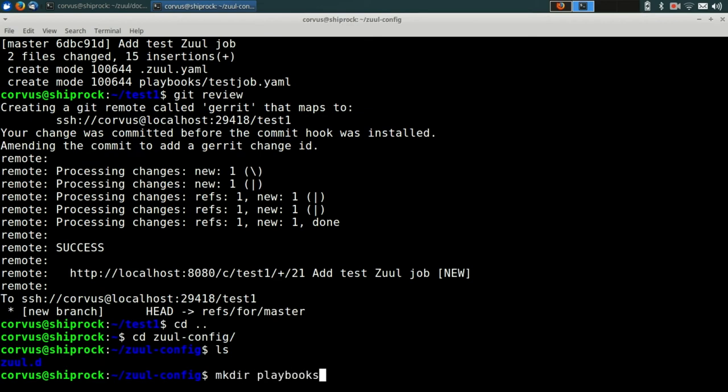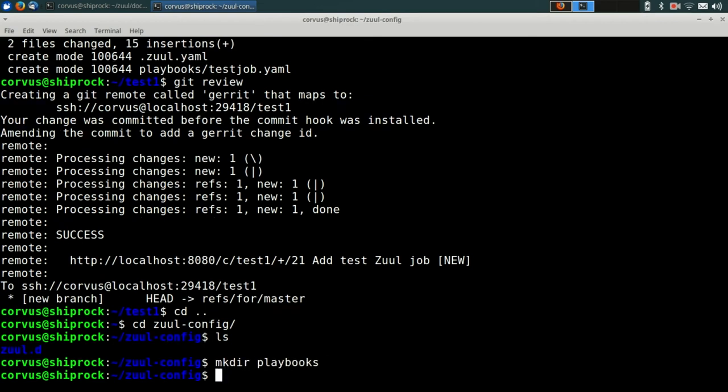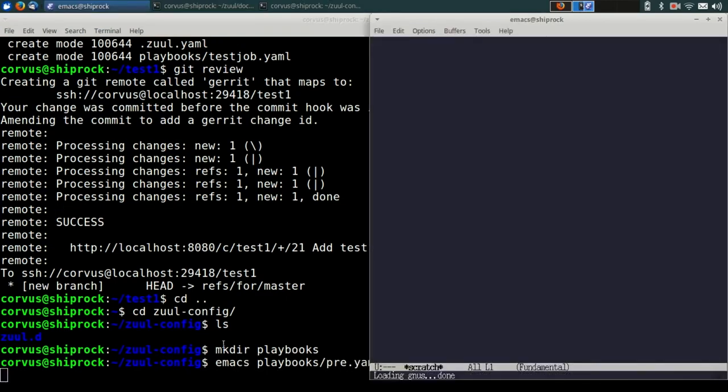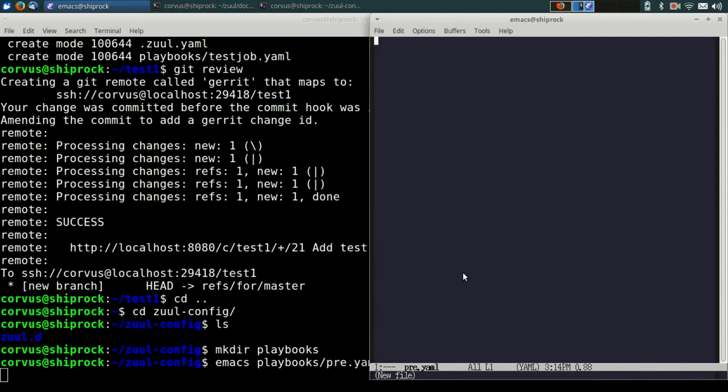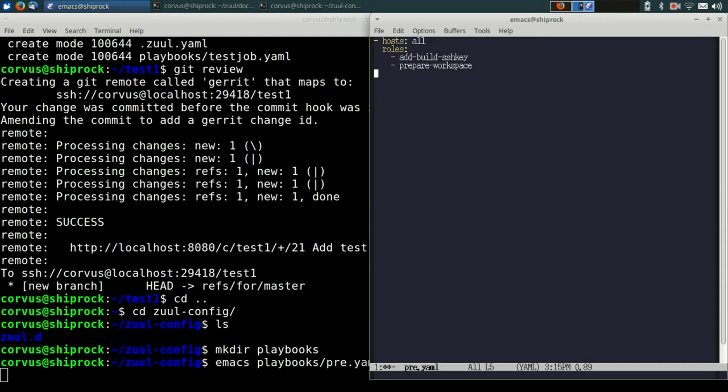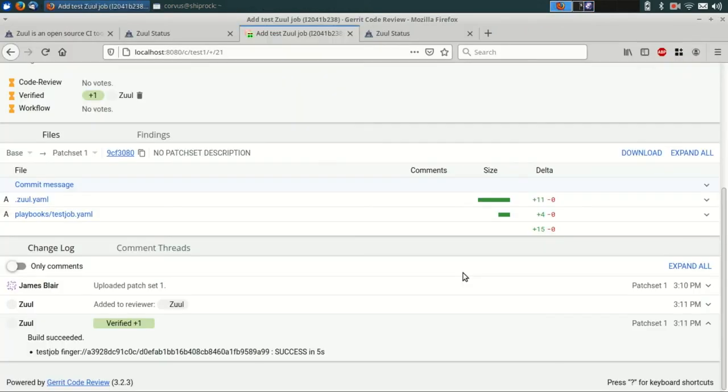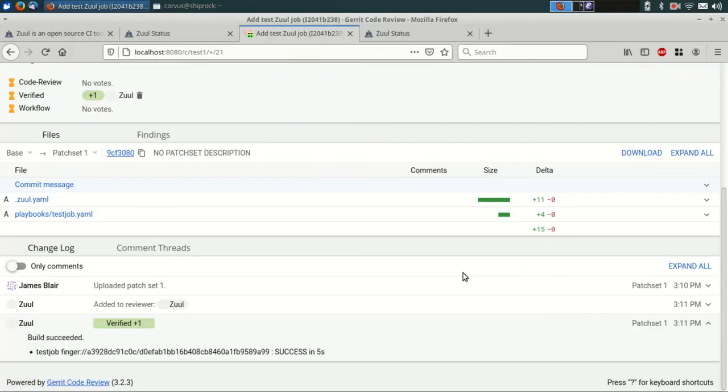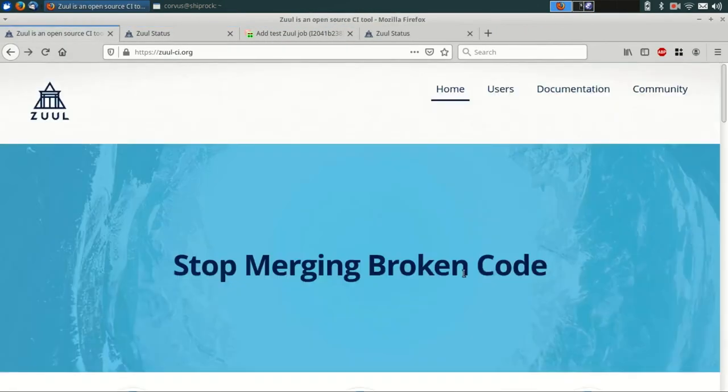Again, we're going to tell Zool to actually do something this time, so we'll make a playbooks directory and edit a file called pre.yaml. Zool can execute a number of different types of playbooks. We call them pre-run, post-run, and run playbooks. A pre-run playbook happens before the start of a job, a post-run after, and a run playbook is the job itself. So in this case, what we're doing is we're creating a pre-playbook, and we're adding the build-ssh-key and prepare-workspace roles. These roles are defined in the Zool jobs repository, which I mentioned earlier.